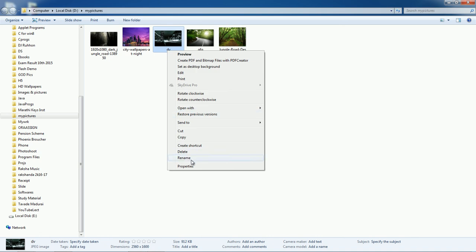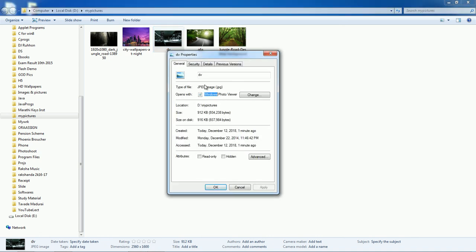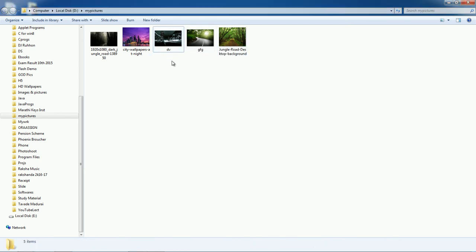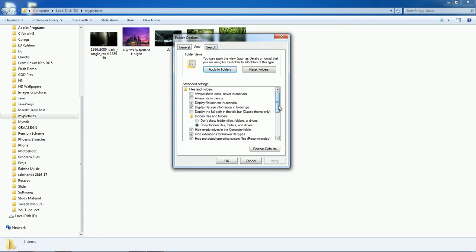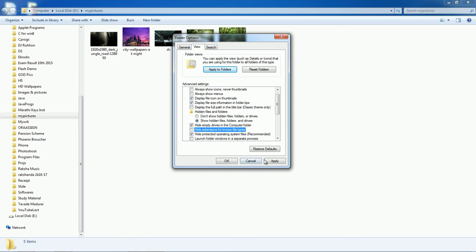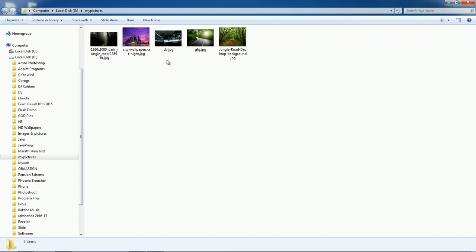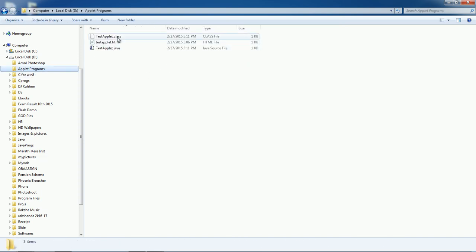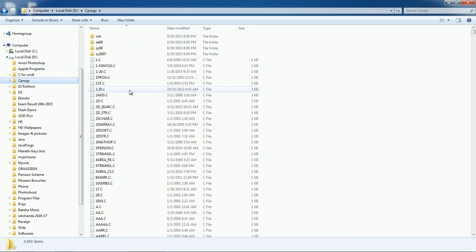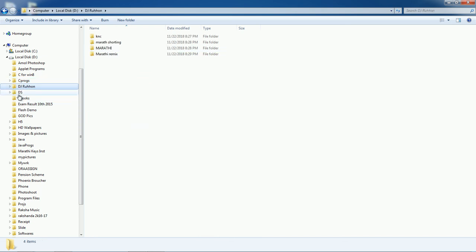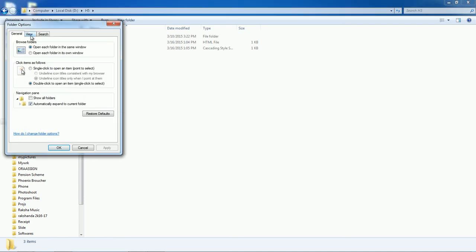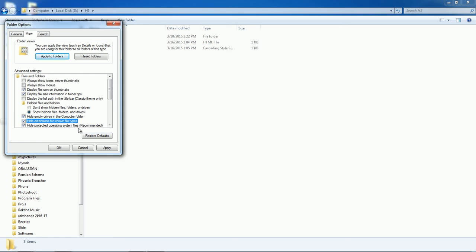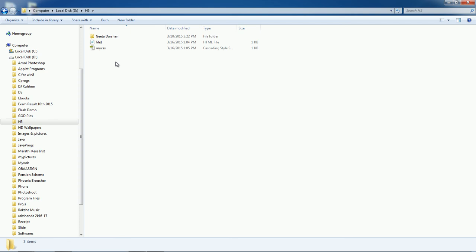If you want to check the type of a file, you can see its extension. To display extensions alongside file names, go to Folder and Search Options > View, and uncheck 'Hide extensions for known file types,' then click Apply. Now extensions like .jpg, .java, .html, and .c are visible. To hide them again, go back and re-check 'Hide extensions for known file types' and click Apply.